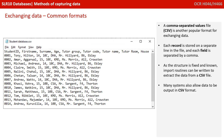A comma-separated value file, or CSV, is another popular format for exchanging data. Each record is stored on a separate line in the file, with each field separated by a comma. Because the structure is fixed and known, import routines can be written to extract the data from a CSV file. Many systems allow data to be output and imported in CSV format.